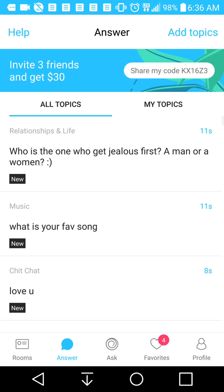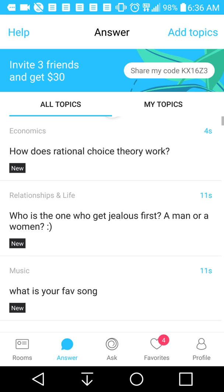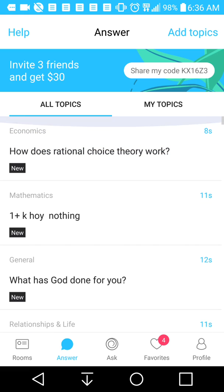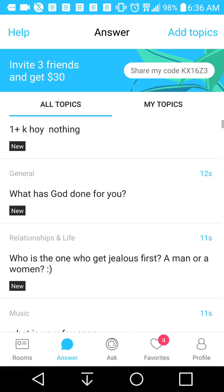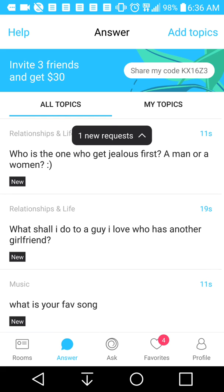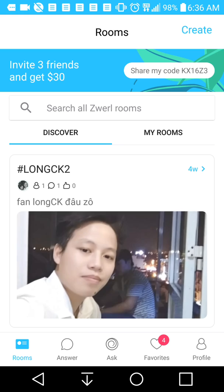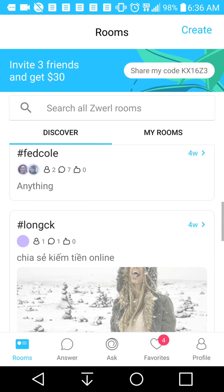The screen that you see in front of you shows all the topics that you can become involved in. For example, how does rational choice theory work? What has God done for you? All these topics in different categories. You can also chat into different chat rooms so that way you can become a member of certain communities.